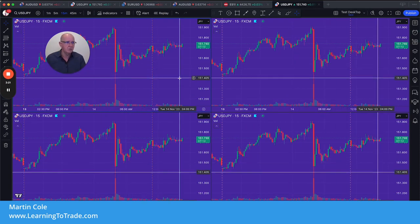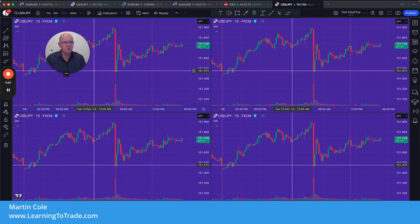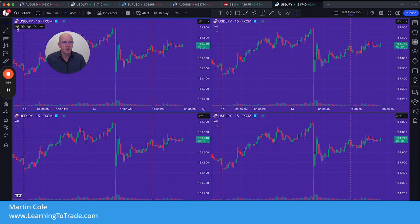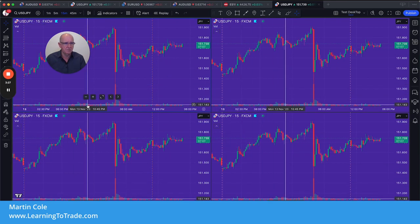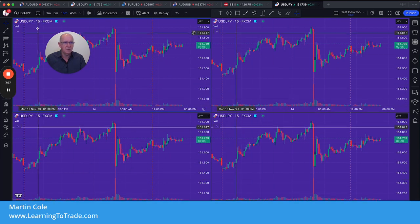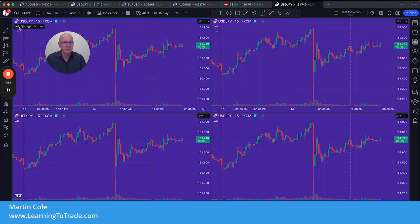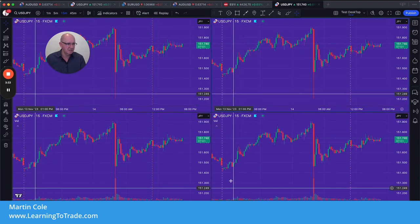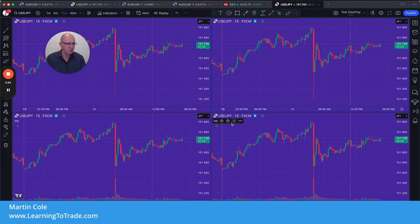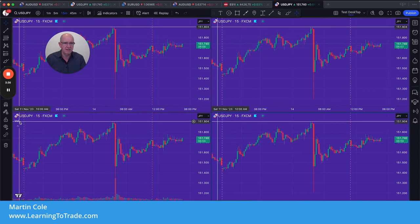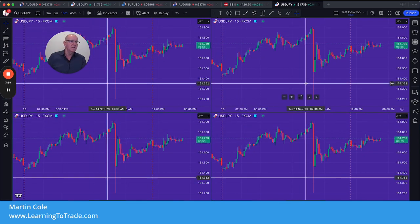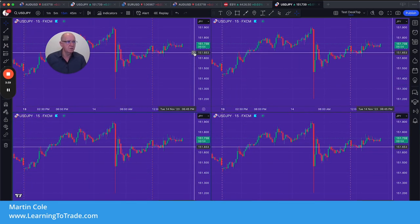First off, I'm going to get rid of the volume — you see the volume running along the bottom here. I don't want to show that, so I'm going to go up here, click the X, and go through each chart and exit all of those, just getting rid of that indicator.